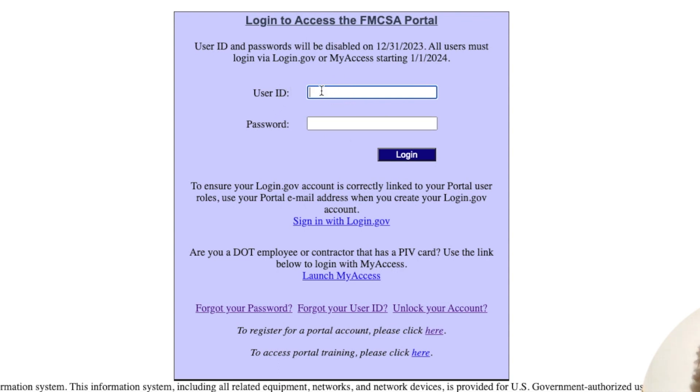The username is typically an email. It doesn't have to be if you set this up years and years ago, but probably in the last four or five years it's been an email. And then your password.